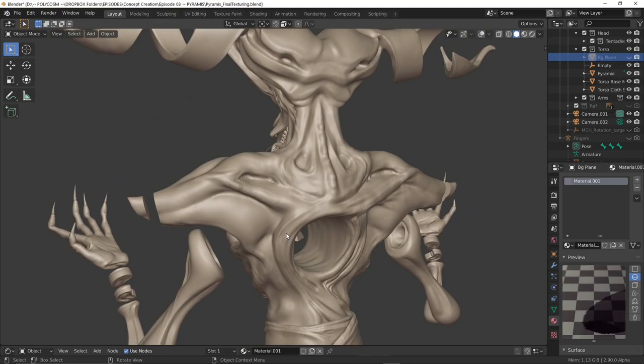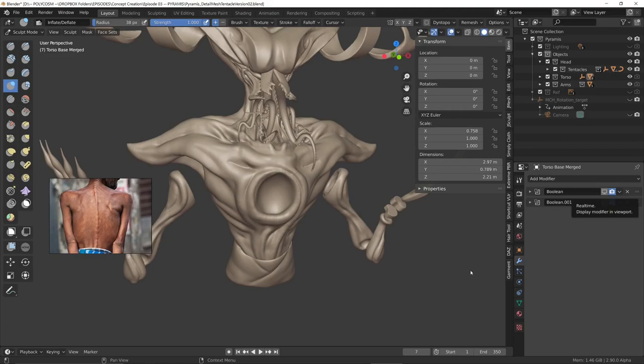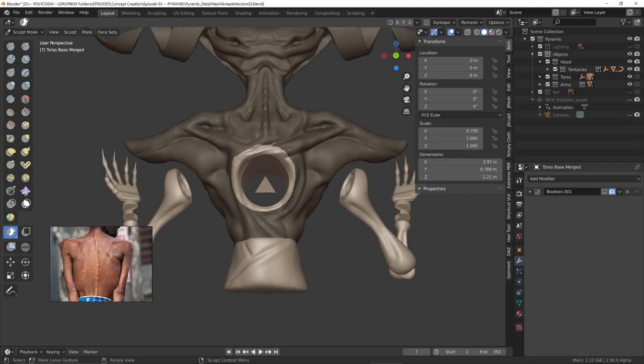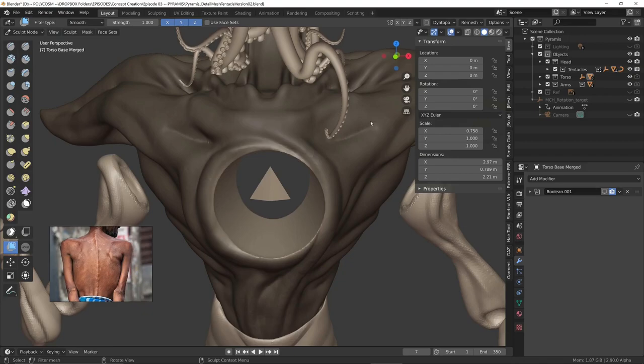Once I was fairly happy I merged the boolean and tried cleaning up the hole in his chest. Since the insides will be lit up quite a bit I didn't really have to worry too much about that but I made sure the transition on the outside looked good especially the way these vines would twist inwards and outwards.